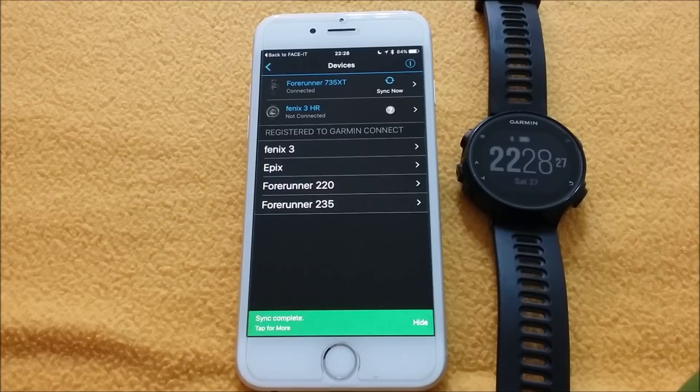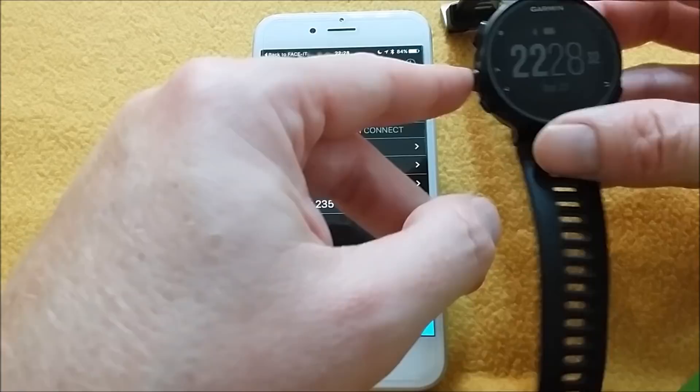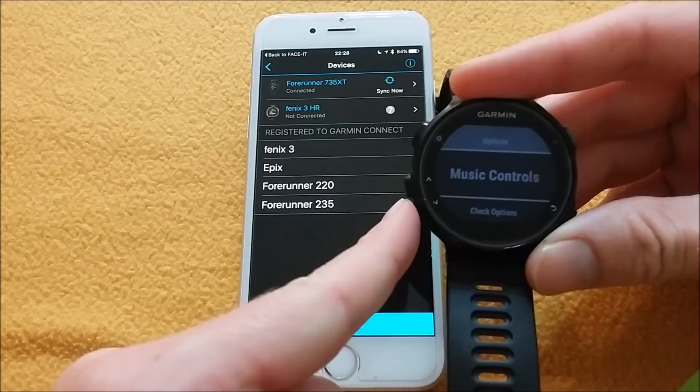Now on the watch itself, hold the middle left button. Scroll down to clock options and select it.